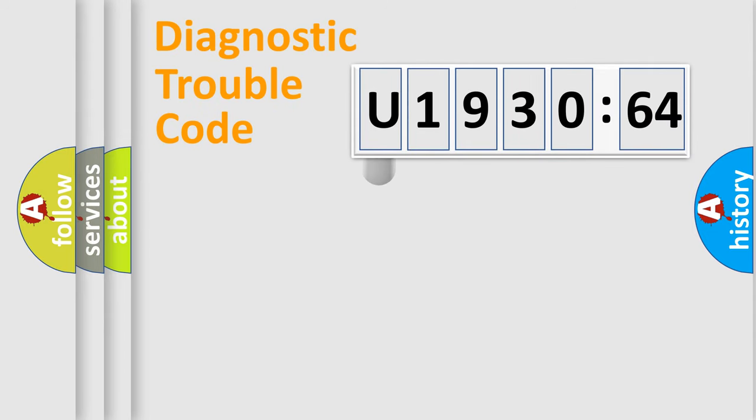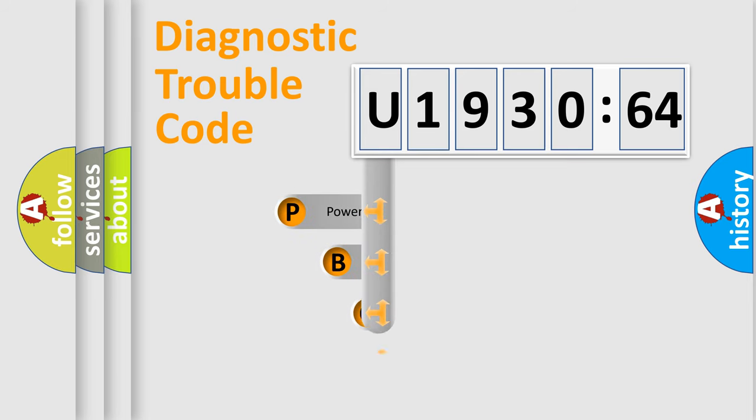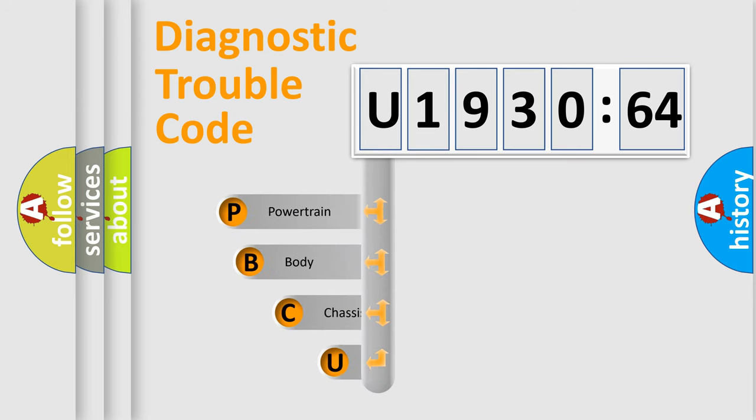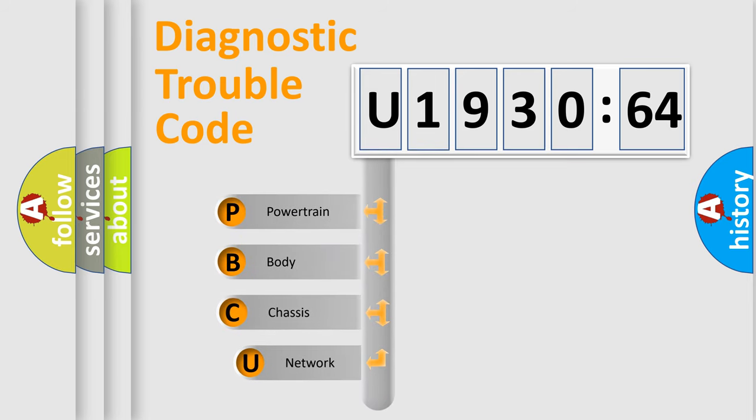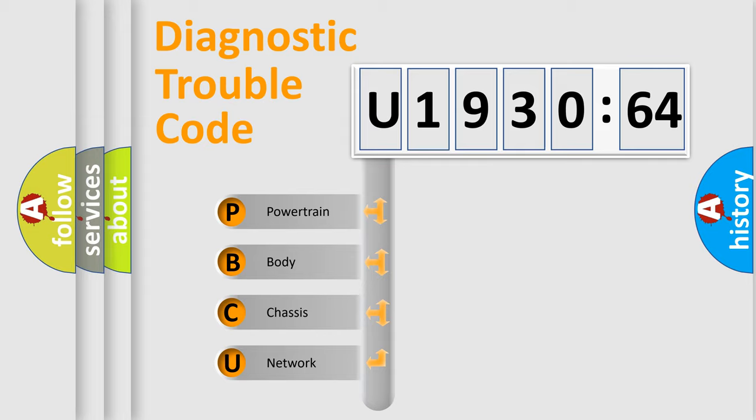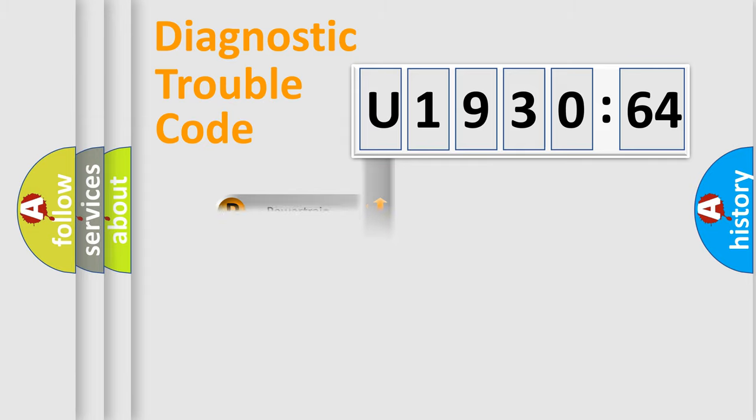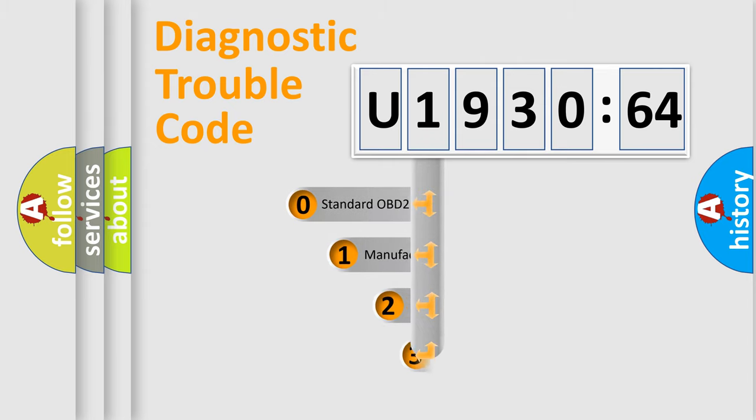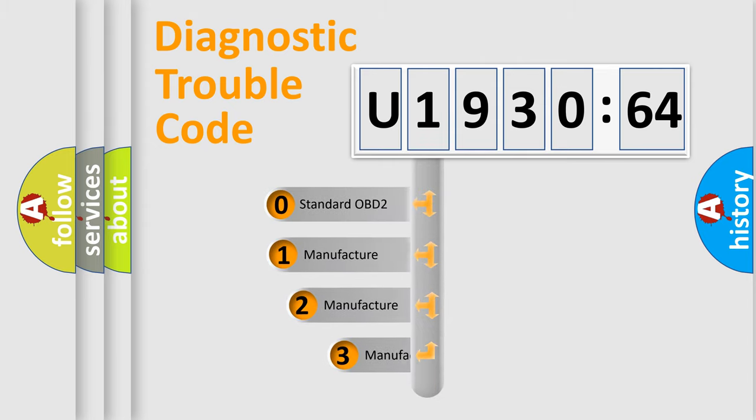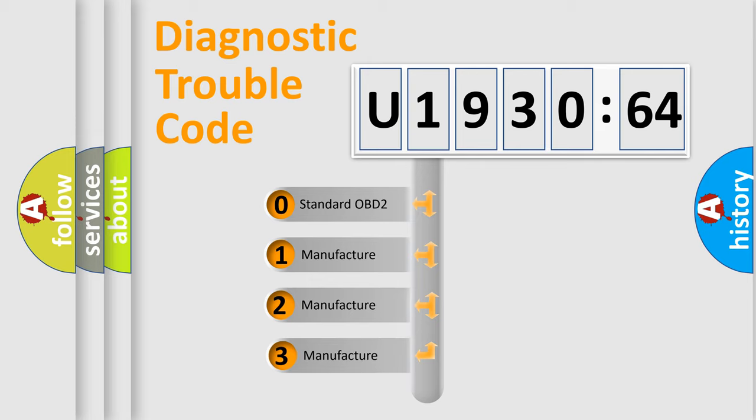First, let's look at the history of diagnostic fault code composition according to the OBD2 protocol, which is unified for all automakers since 2000. We divide the electric system of automobile into four basic units: Powertrain, Body, Chassis, and Network. This distribution is defined in the first character code.